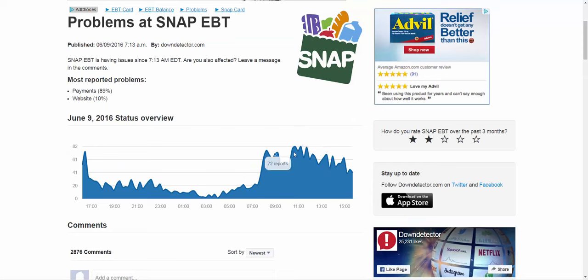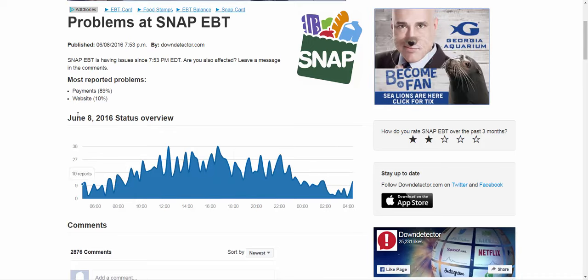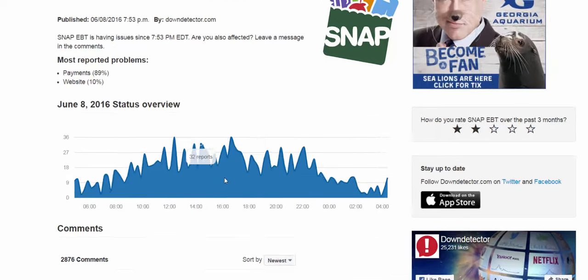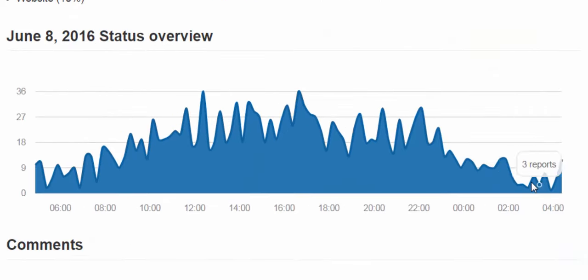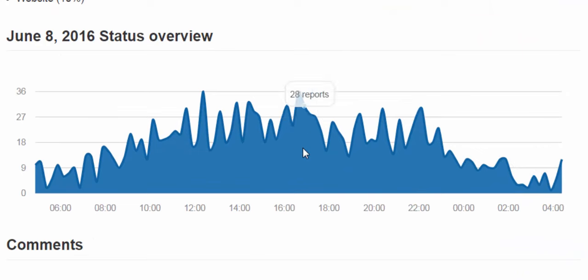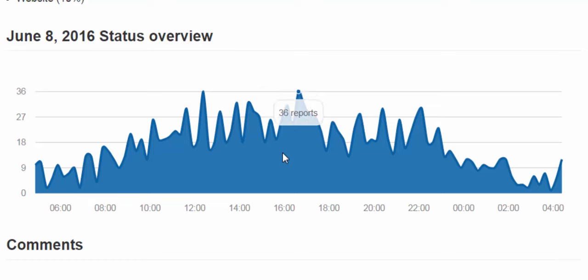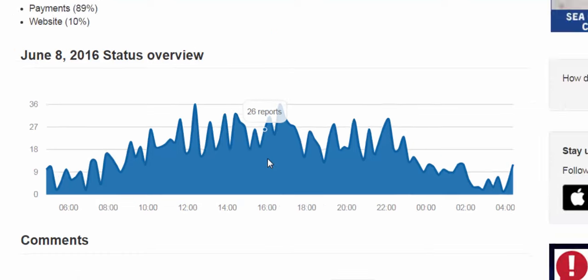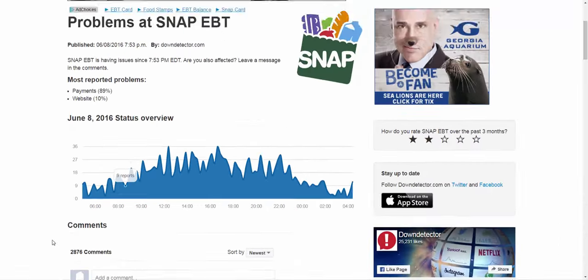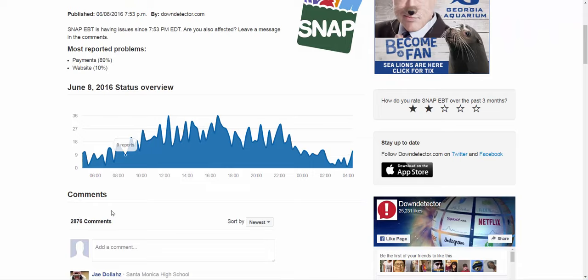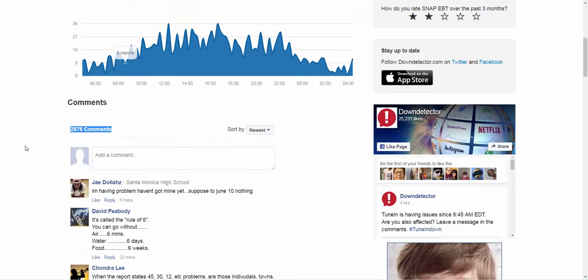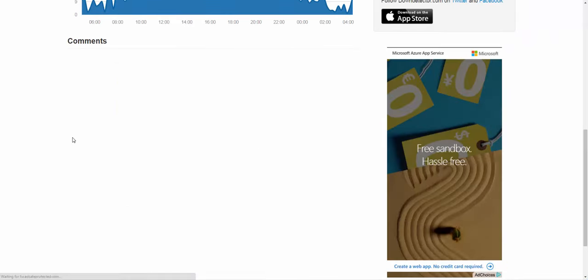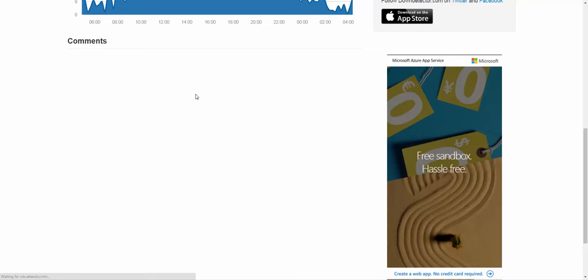You can see what's happening. A bunch of outages were happening yesterday, the 9th, which was a Thursday. Here's the 8th. You can see there was more outages as well. Obviously, no one's really using EBT at 2 a.m. or 4 a.m., but there was widespread outages reported at about 1600 hours, which is 4 p.m. And you can see 2,876 comments. Very widespread, guys.